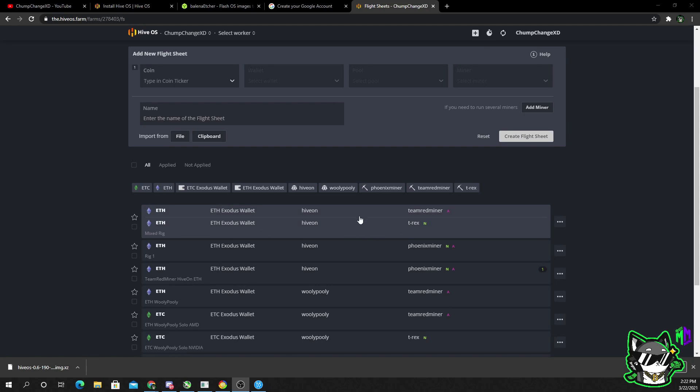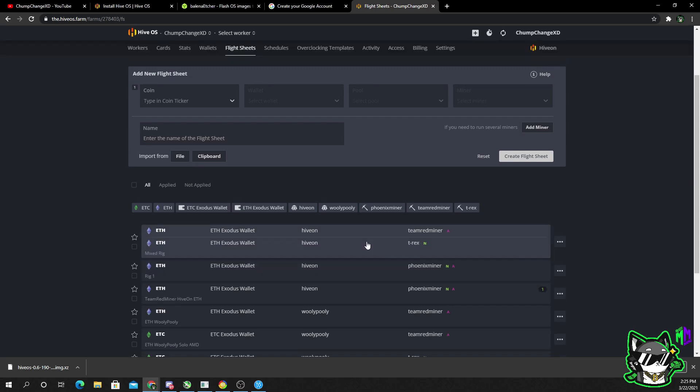We'll name it mixed rig and we'll create the flight sheet. So as you can see, the flight sheet's created. By adding a number two, it is basically a trick. So the miners on that flight sheet will report separate hash rates. That way you're not going to get hash rates going back and forth incorrectly with the pools. So now that we're done with the flight sheets, we're going to go back to workers.